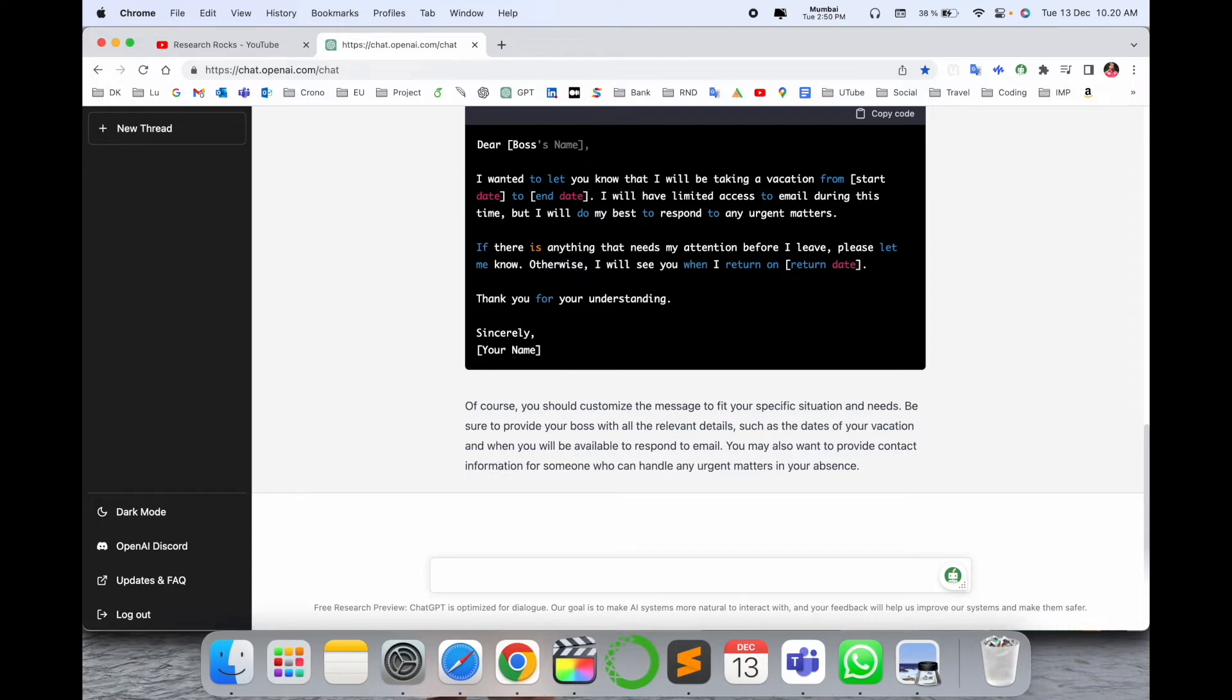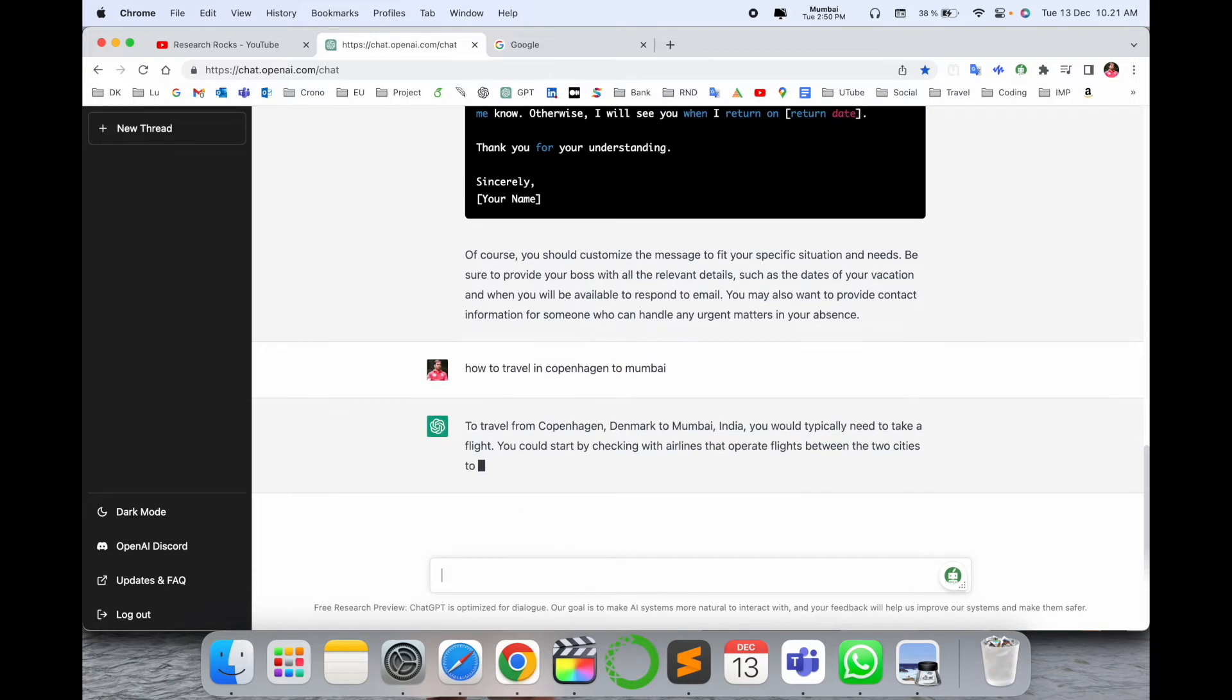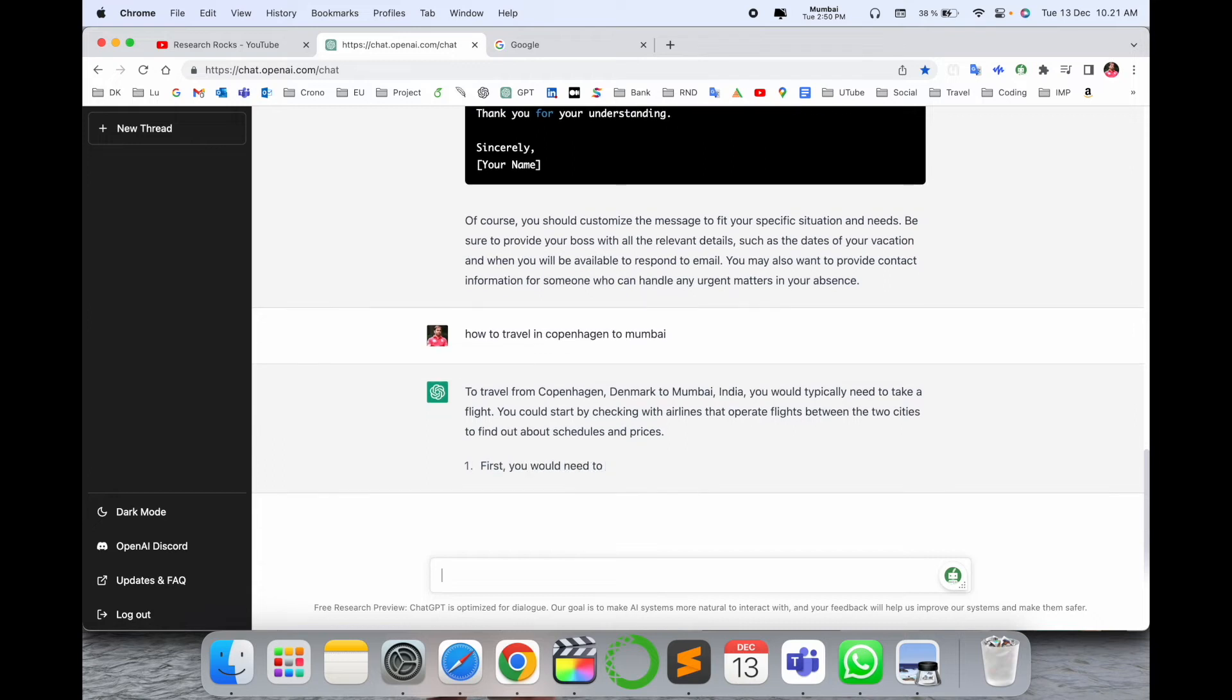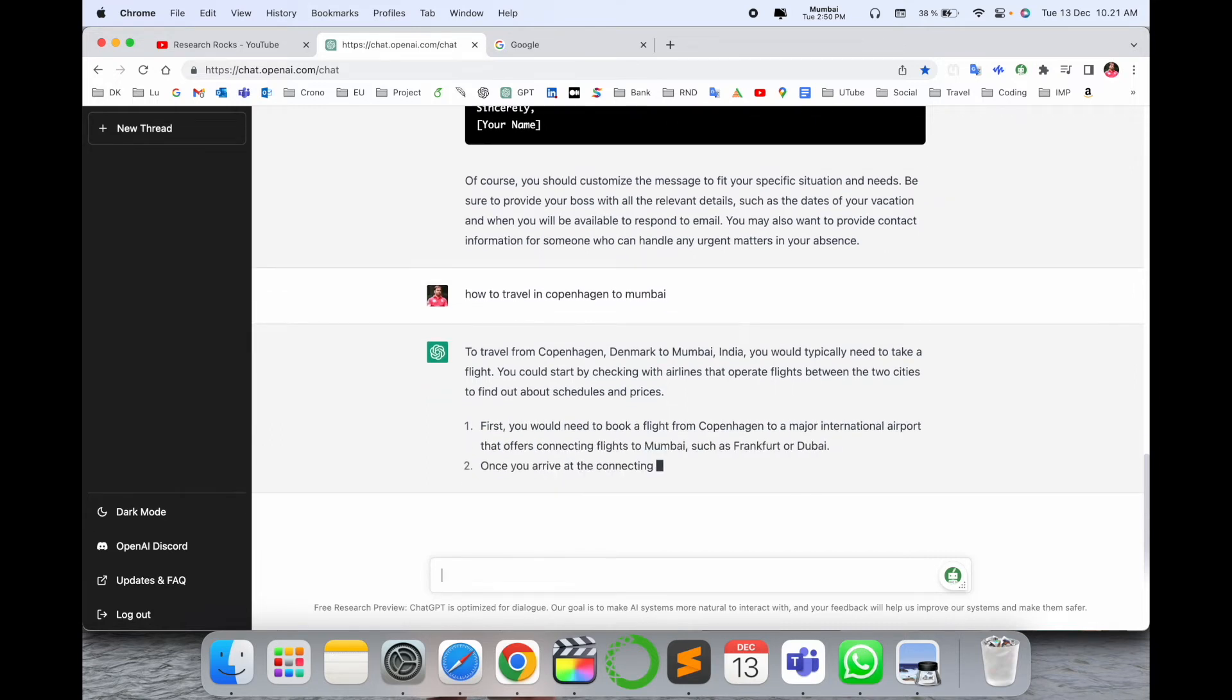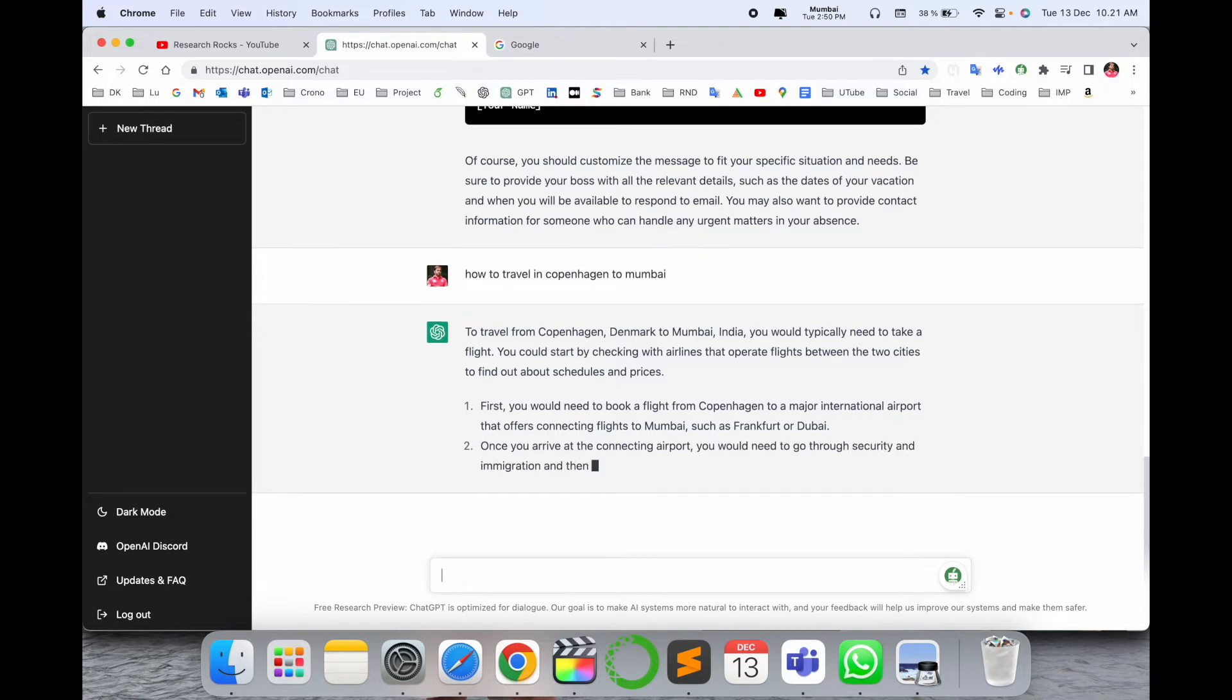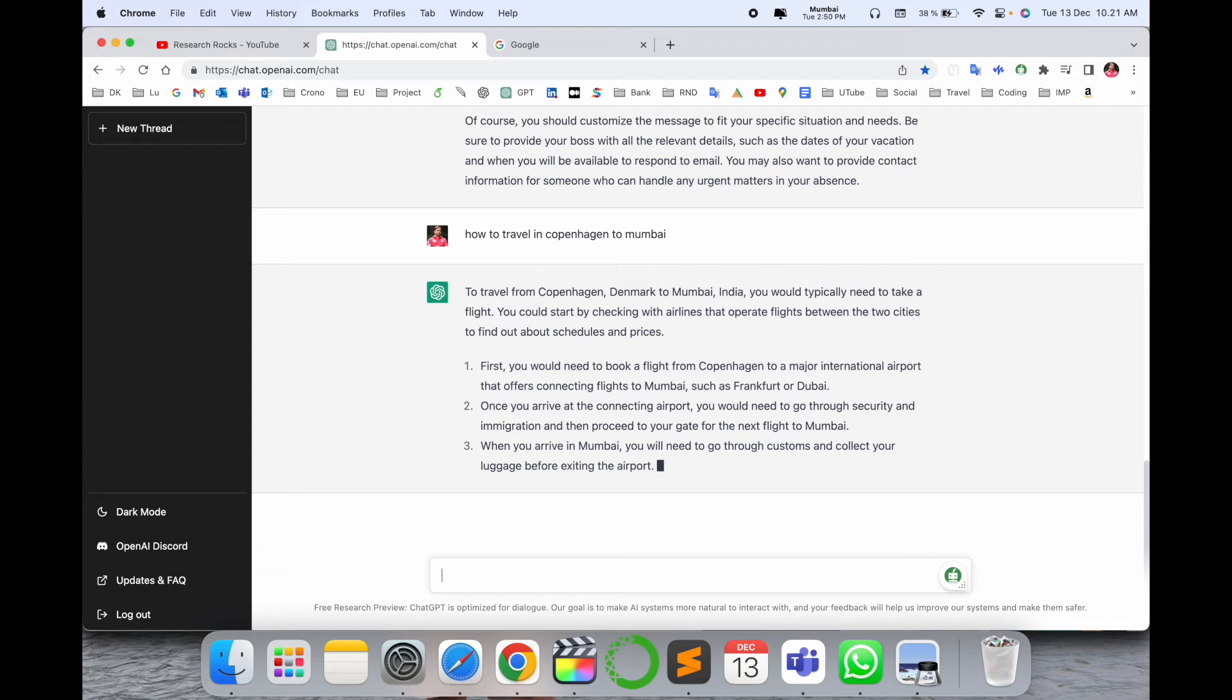It's an outstanding platform. You can type here another question, 'How to travel from Copenhagen to Mumbai.' Enter. This particular framework provides you information to travel from Copenhagen Denmark to Mumbai India. You will typically need to take a flight. You can start checking airline operators, flights between the two cities.